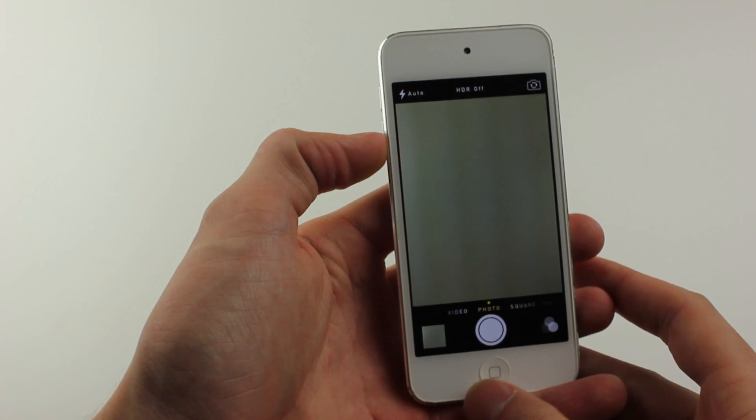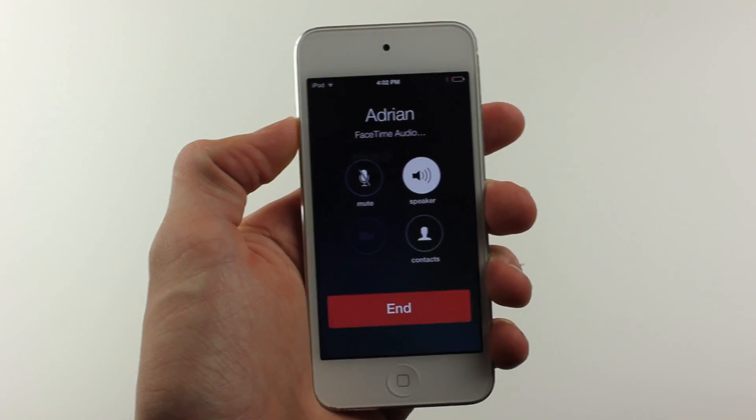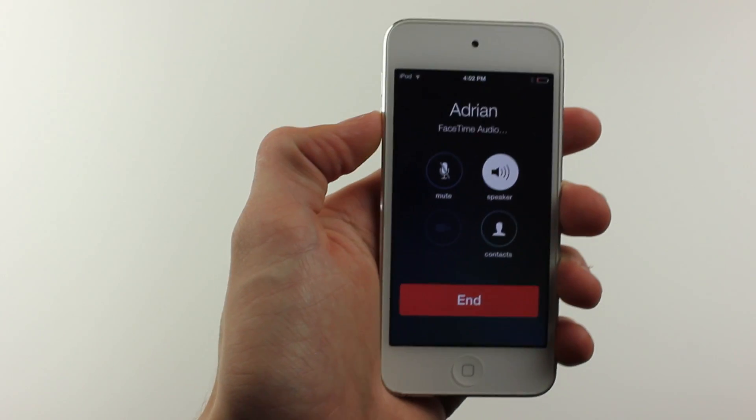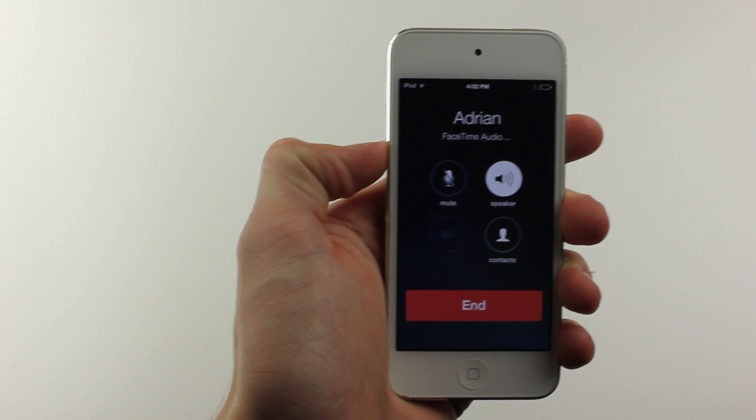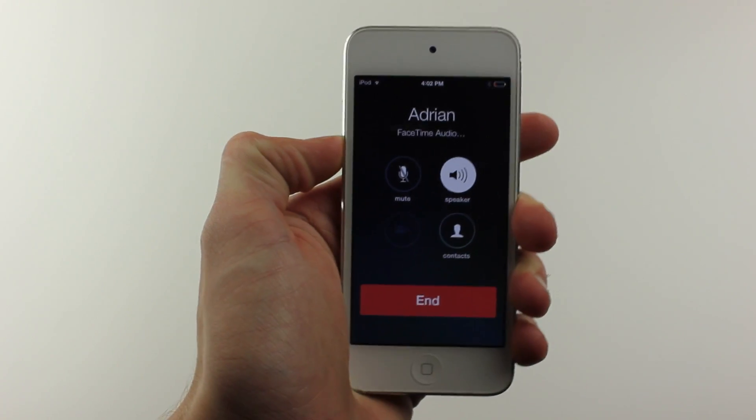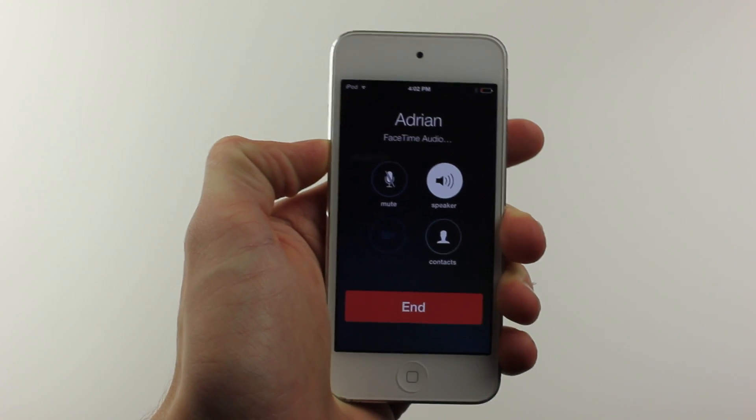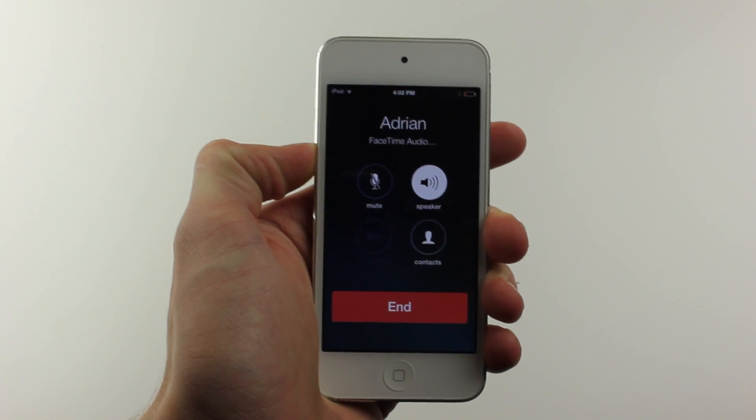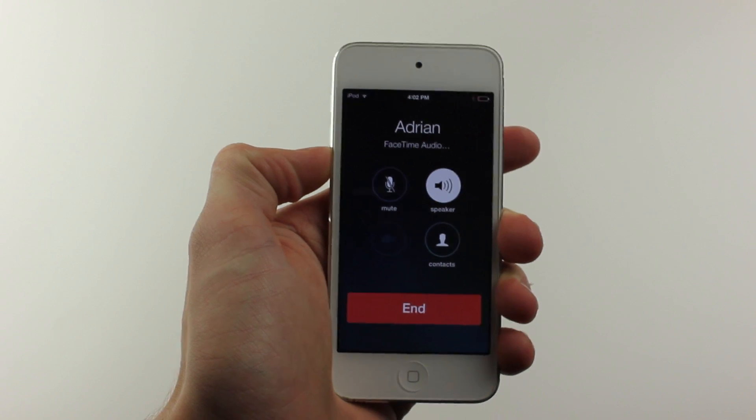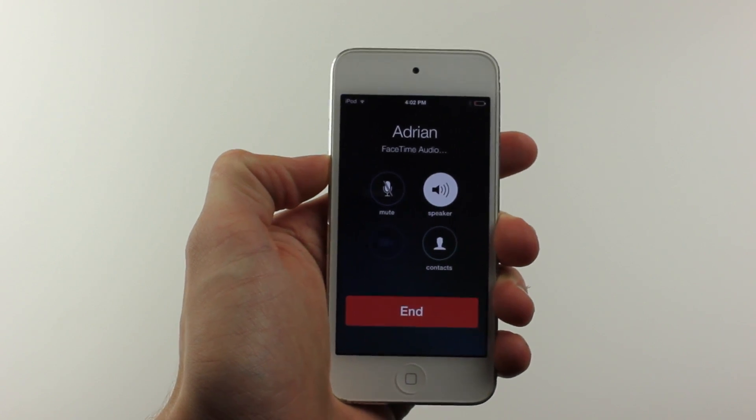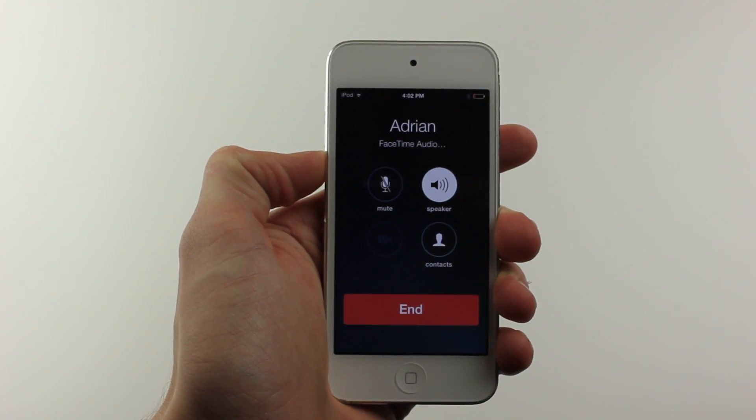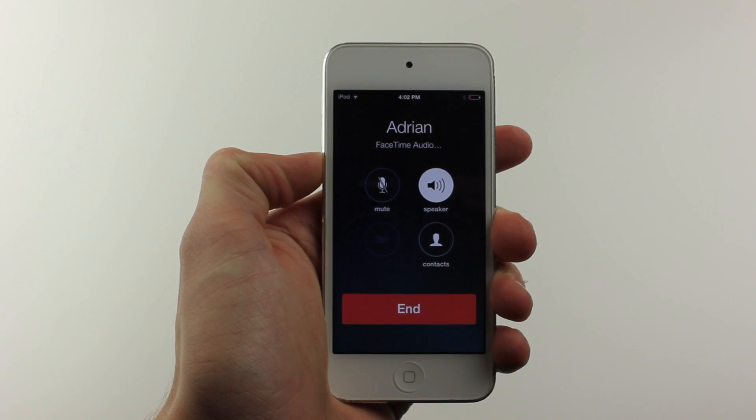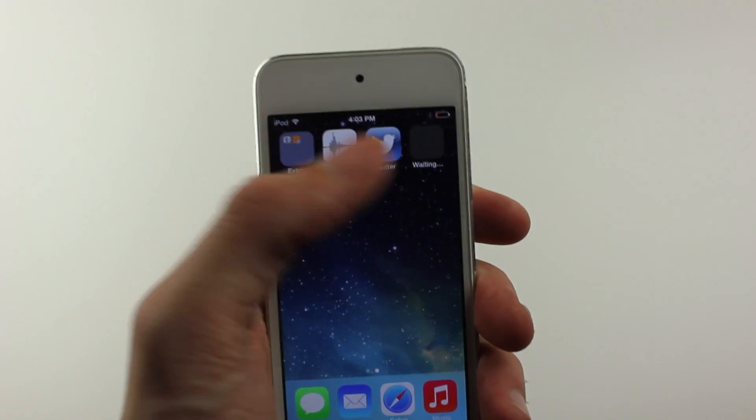Another change is the UI for calling and FaceTime audio is changed a little bit, like you can see right here with the four circles and the new look.